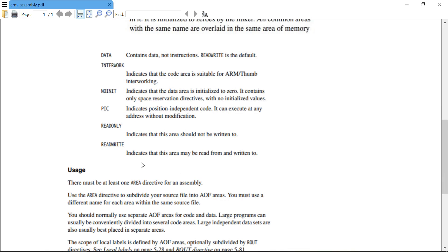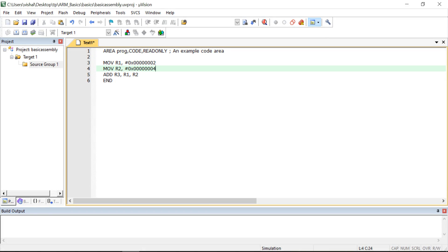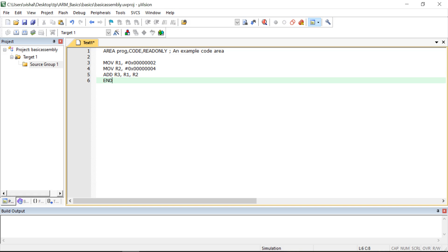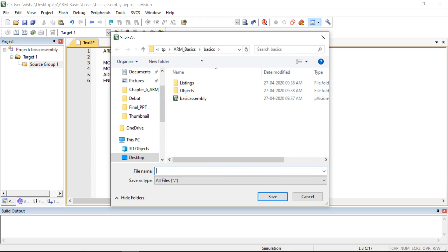Then I am writing a MOV instruction to move the 32-bit number 0x2 into register R1, then another number 4 into register R2, and then using ADD R3, R1, R2. After that I end the program. After executing these instructions, the two numbers will be added and the result stored in R3. I save this program into the same project folder, naming it 'abc.asm' — we must use the .asm extension for assembly language programs.